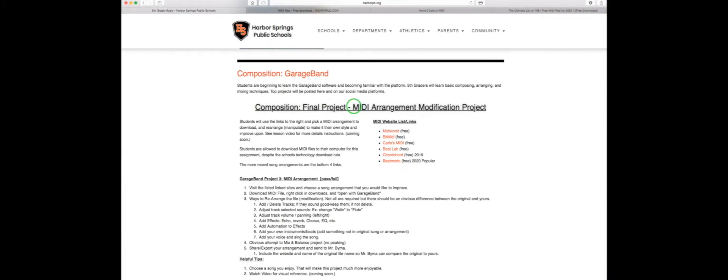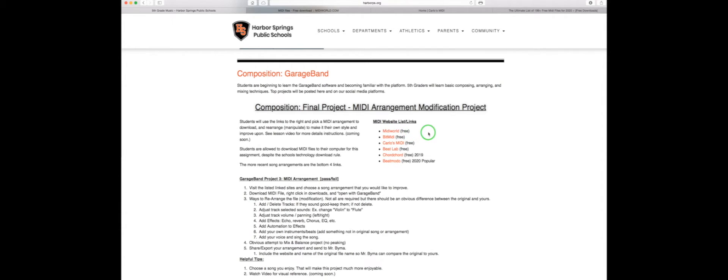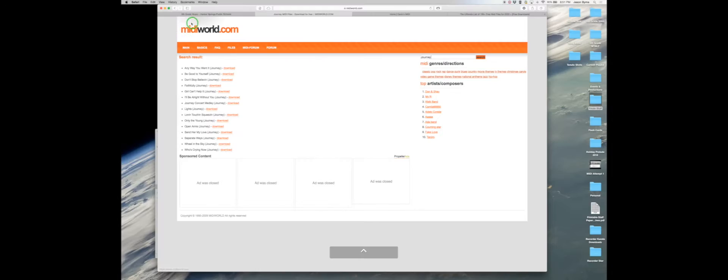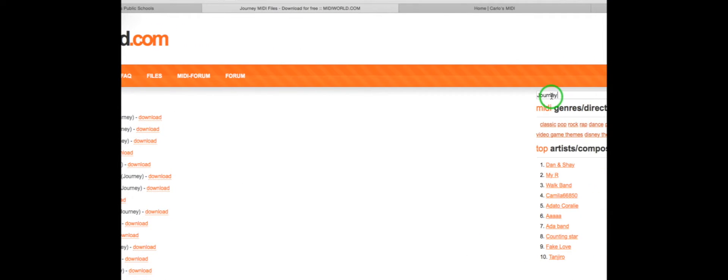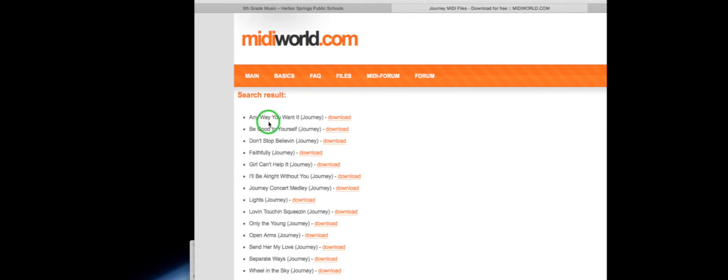I have already opened up MIDI World, Carlo's MIDI, and Beatmodo. The top two are more older songs. The libraries are bigger but I would recommend Carlo's MIDI, Beatlab, Beatmodo. So on this midiworld.com I typed in Journey over here and these are all the ones that I've clicked on.